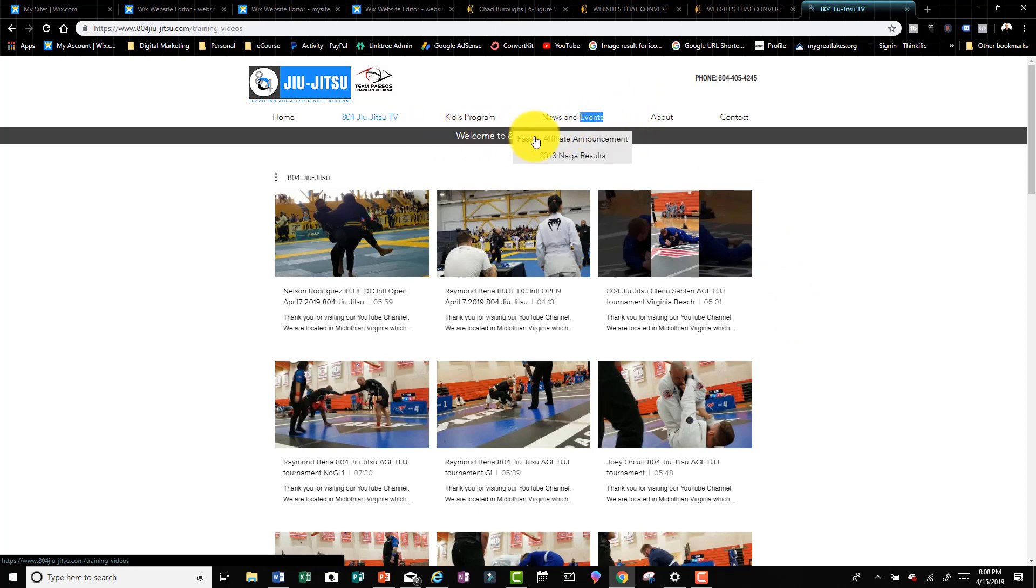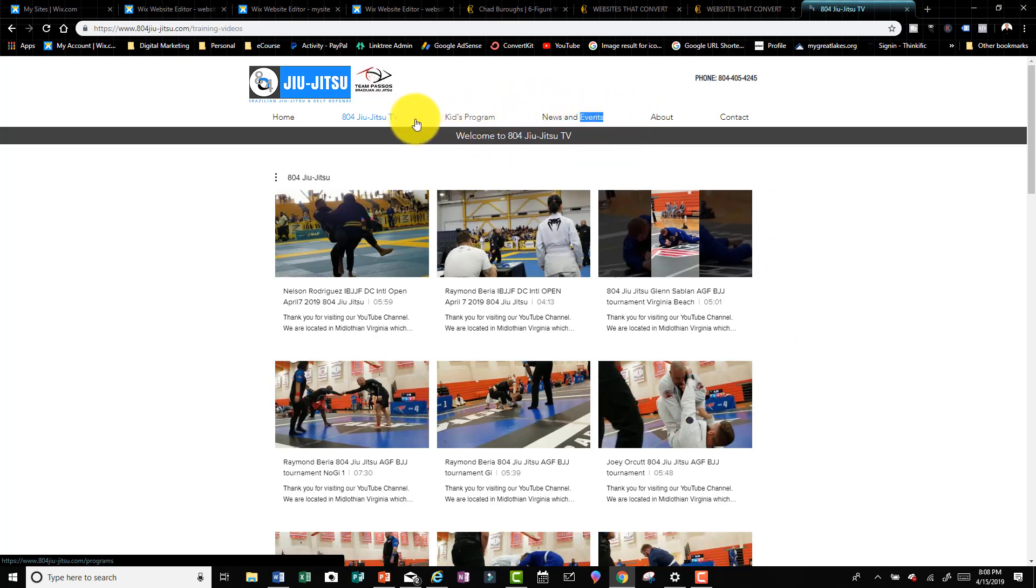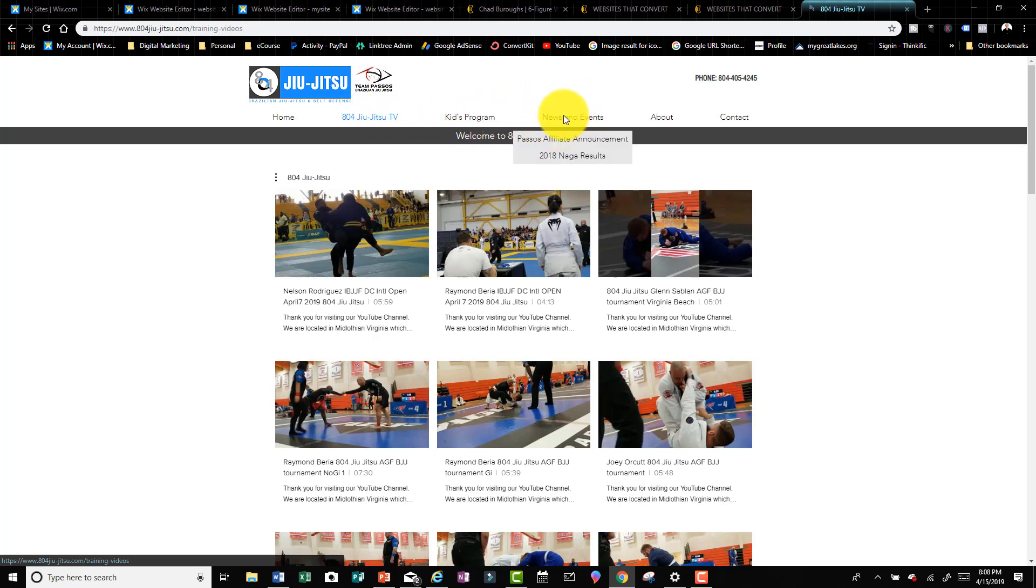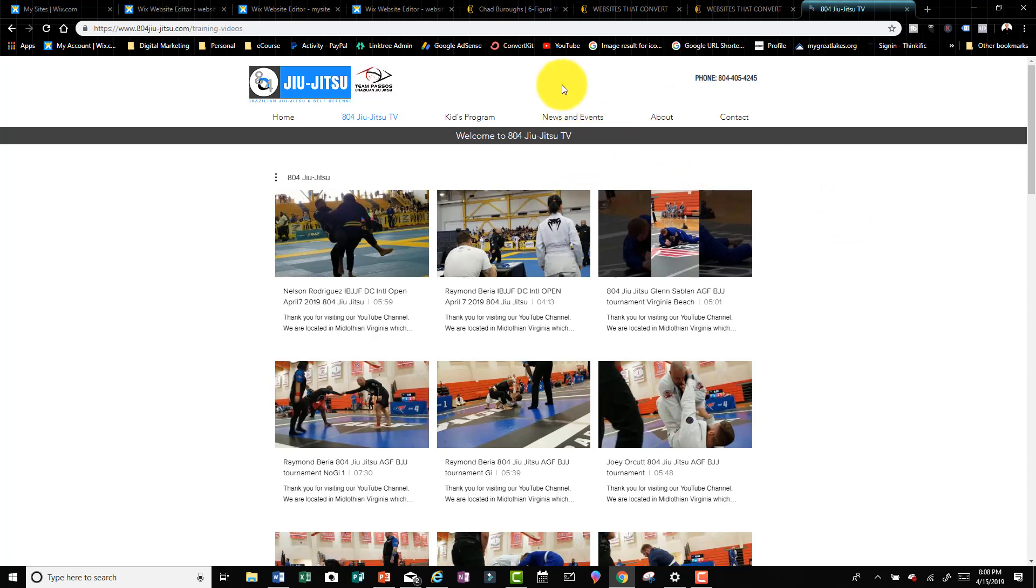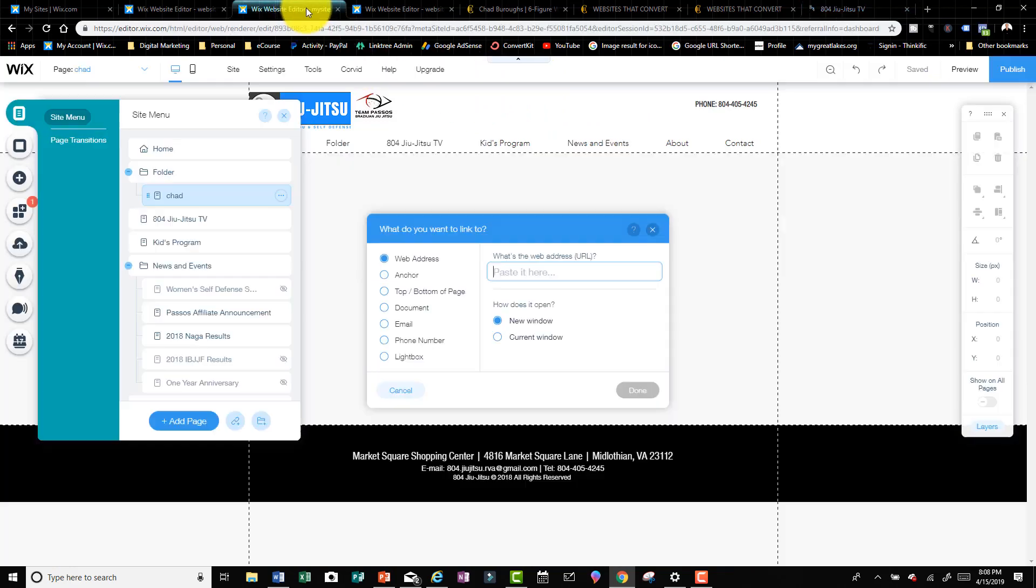But what I want to talk about is this folder. I can click on these pages and it takes me to a page within the website, but this is a folder so I can't click on News and Events. But if I hover over News and Events, it brings up pages within that folder. I'm gonna show you how to create this really quick.